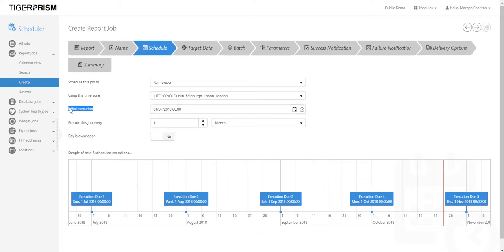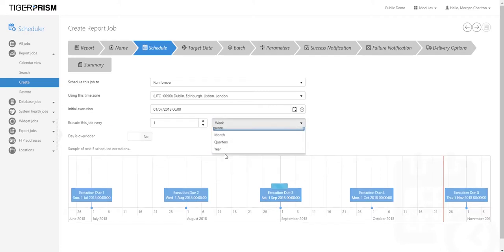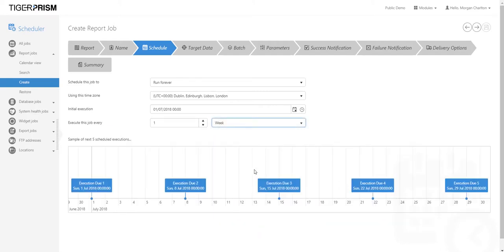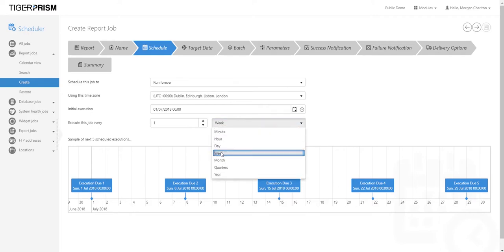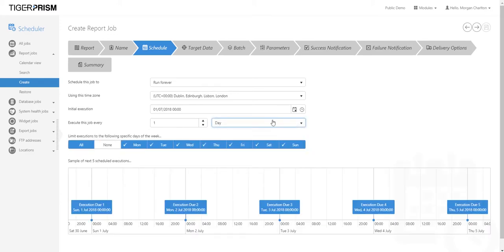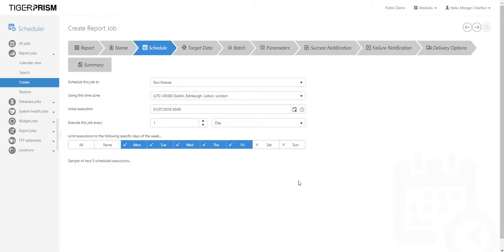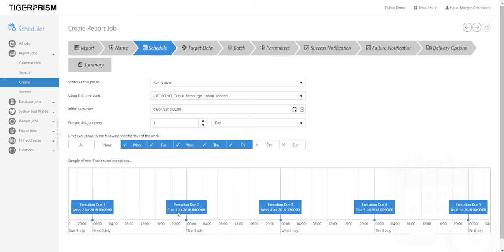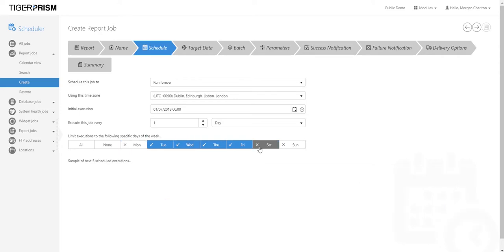Once you've set the first date, specify how often the report runs — every one month, every one week, etc. As you change this, the scheduled executions at the bottom update to reflect when it will run next. It could also be every day, but you can unselect certain days — for example, remove Saturday and Sunday — and the schedule executions will update to reflect the new configuration.